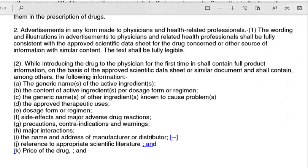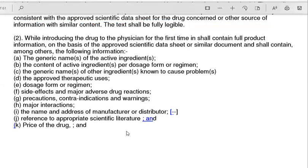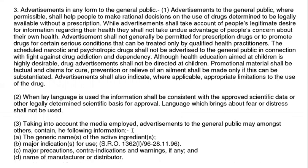When introducing a drug to a physician, full product information should be provided including: the generic name of the active ingredient, the content of active ingredients per dose, approved therapeutic uses, dosage form and regimen, side effects and major adverse effects, major interactions, name and address of the manufacturer and distributor, references to appropriate scientific literature, and the price of the drug.